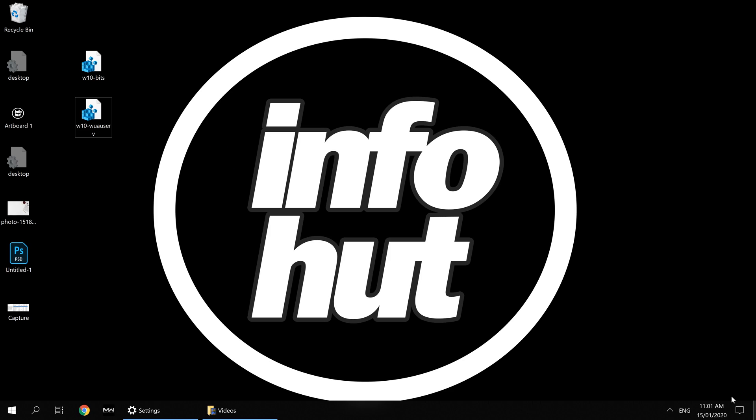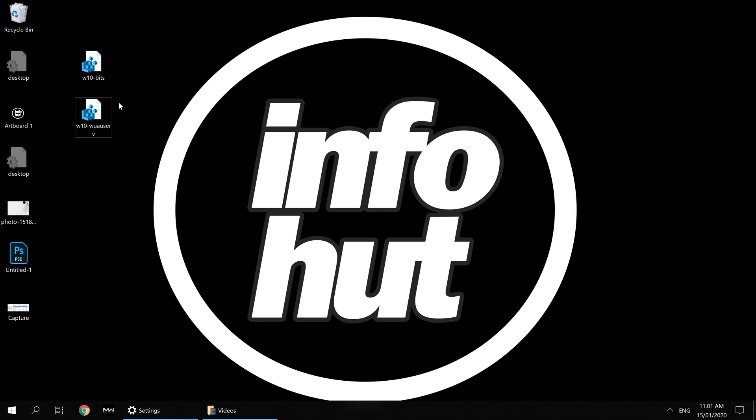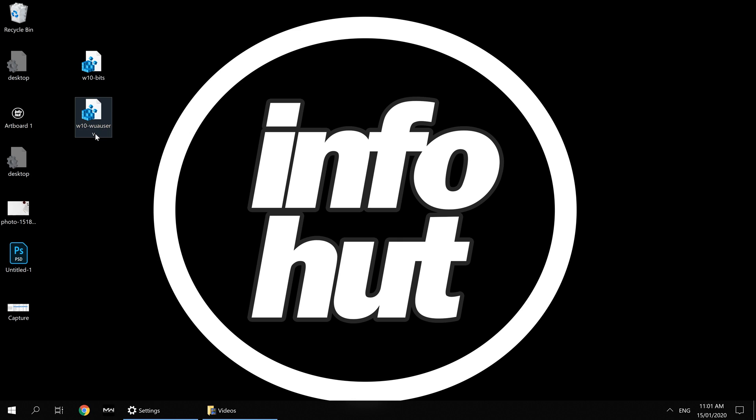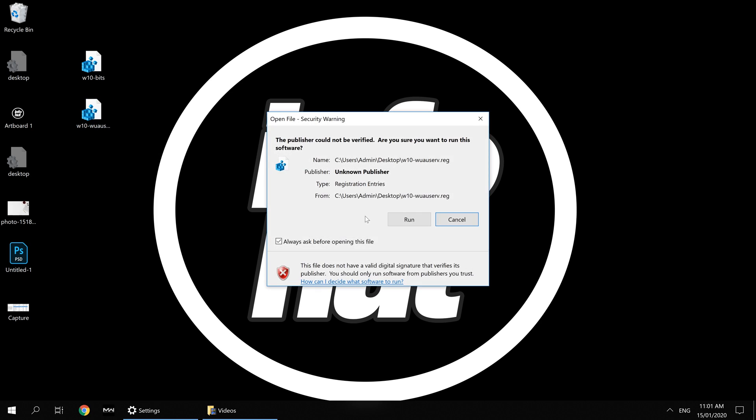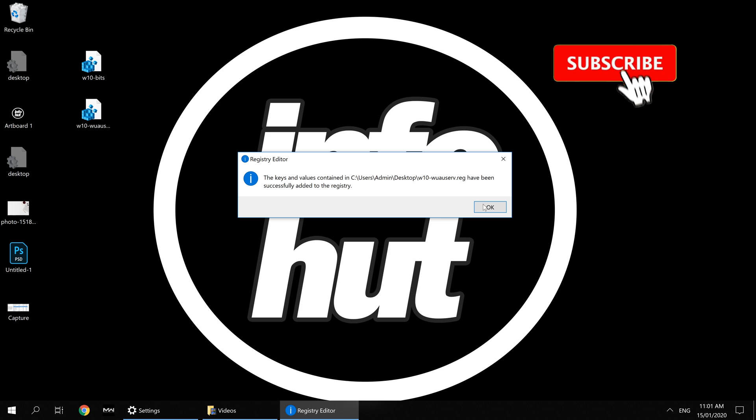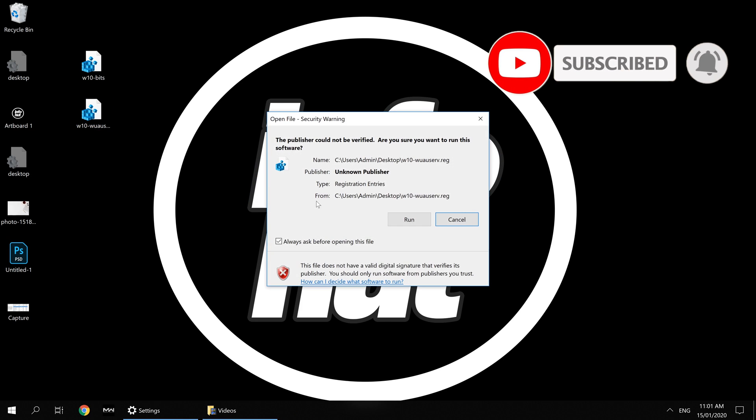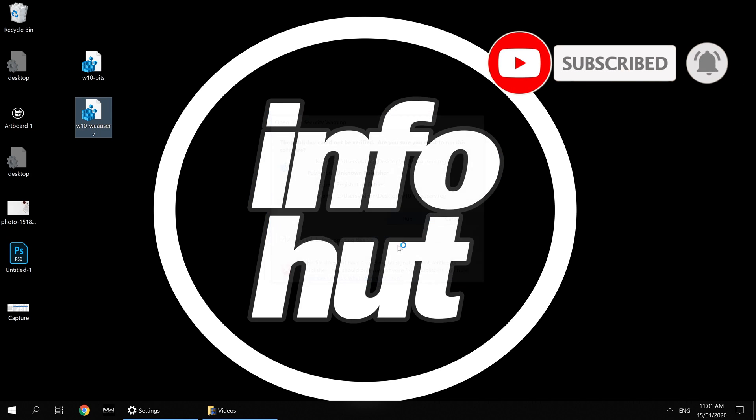Once you've done that, download the files and you'll be greeted with these two files. What we want to do is click on the W10 WUA User V file. Double-click that, click Run, click Yes, and click Yes again. It'll give you a successful message. I'll show that one more time so you can see what you should see.